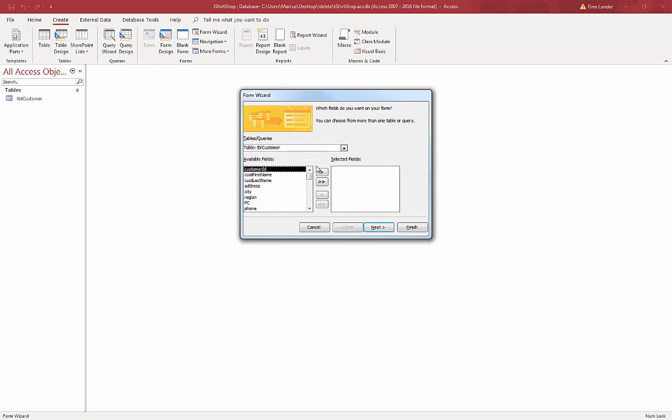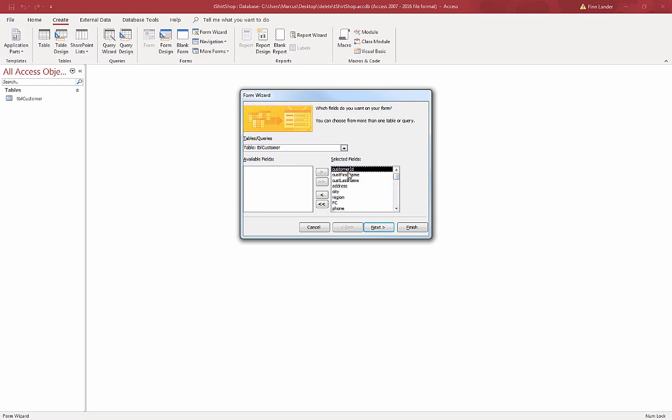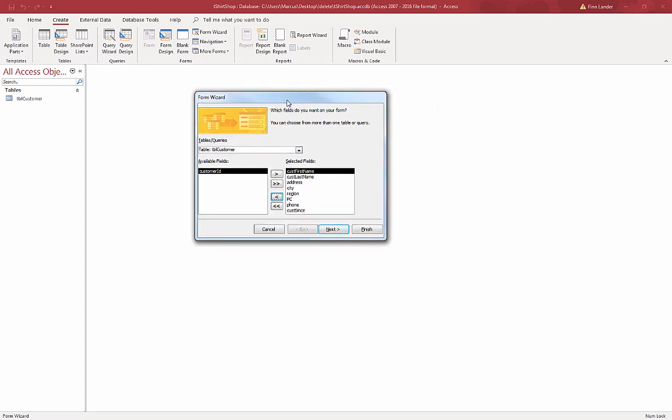We only have one table so it's automatically selected. I'm going to add data for all of the fields except auto number. Customer ID gets added automatically by Access. So I don't need to add data for that. If we add the ability to add data for something that automatically gets populated with data, then it may confuse the end user.